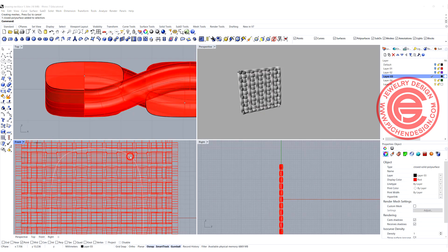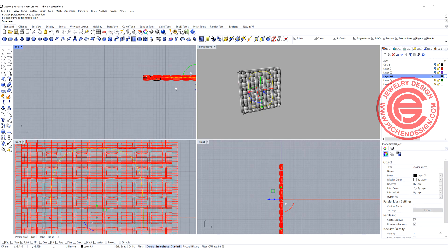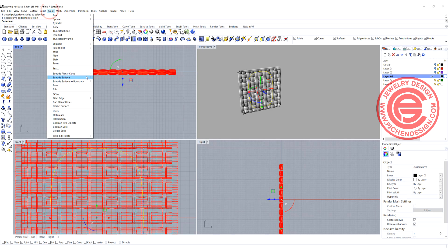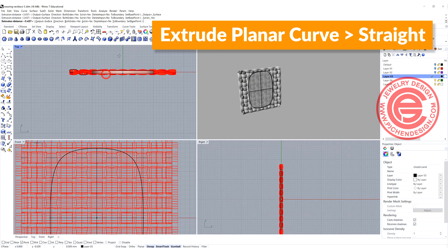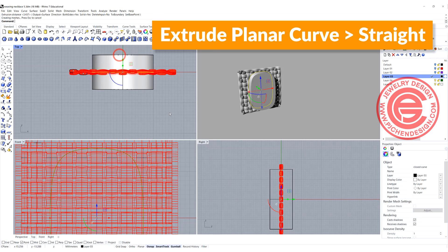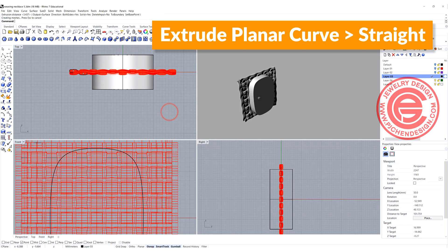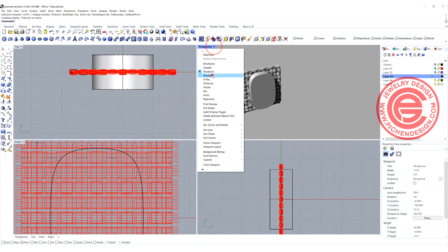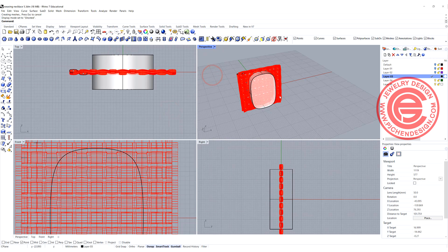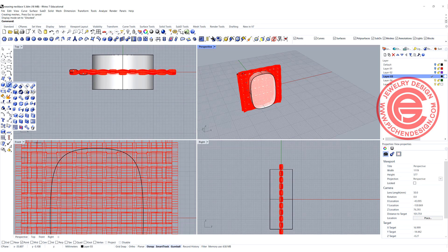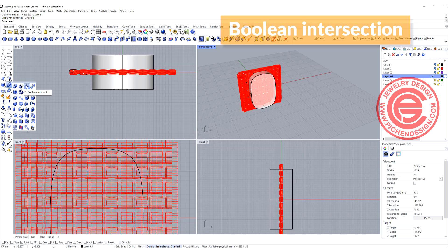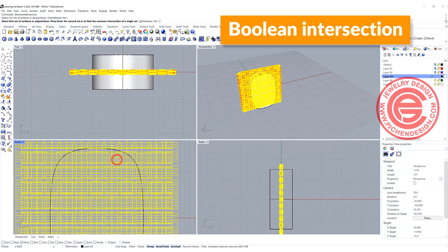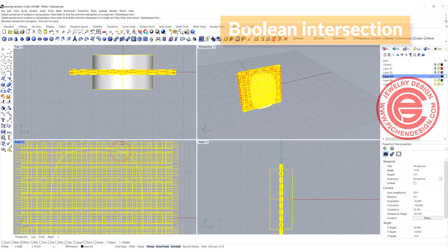We're going to come back to the top view. We simply want to use this closed curve that we have, and let's go ahead and make them into the solid by extruded planar curve straight, and then we'll have this solid there. With those two, we just need the one that intersects, so we're going to use a Boolean intersection of this one out of this one.